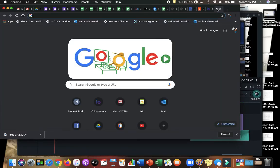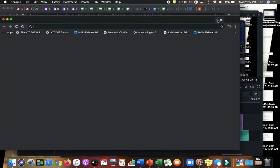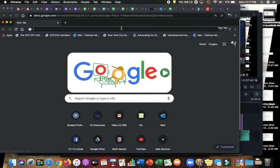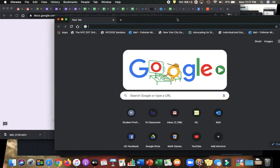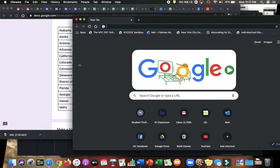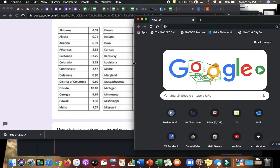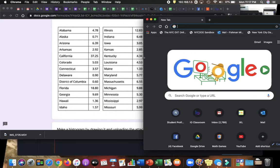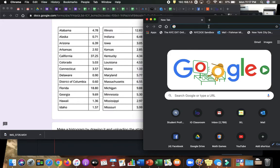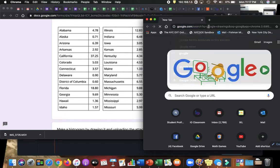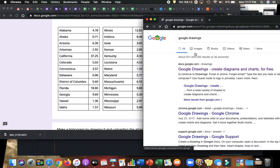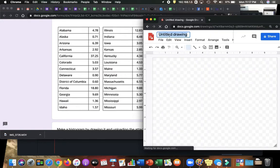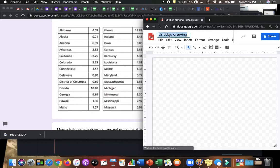Then I'm going to hold on the tab and drag downwards. This way there's a new window, and then I'm going to drag it this way so I can see my data. In this new window, I'm going to do Google Drawing. Let me give it a name. Let's call it Population 1.